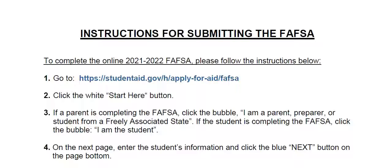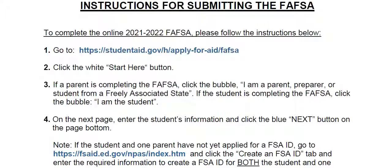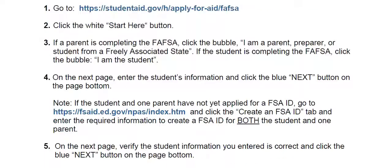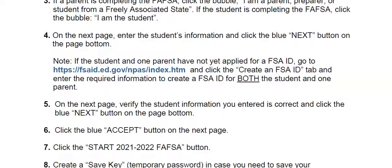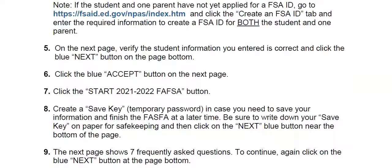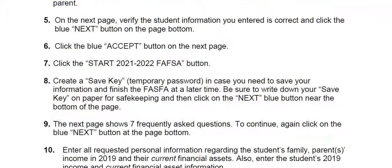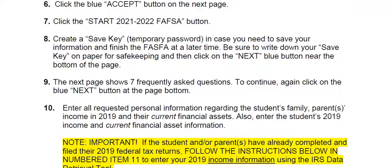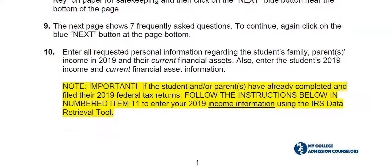These instructions are available through a link in the description of this video, or you can simply pause the video and see these instructions as we scroll down through them. These instructions are pretty complete and are very easy to follow — just click where instructed and enter the information provided on the instructions.